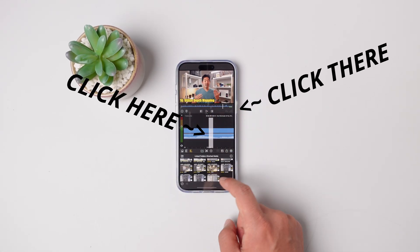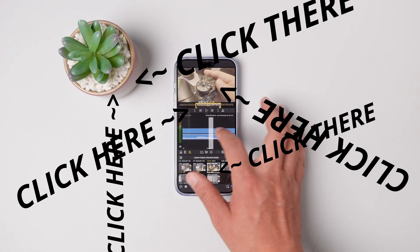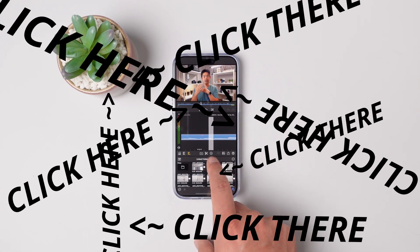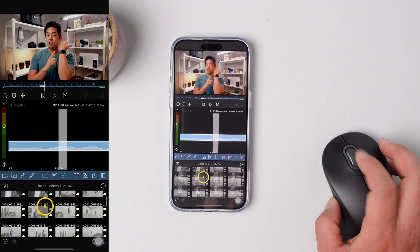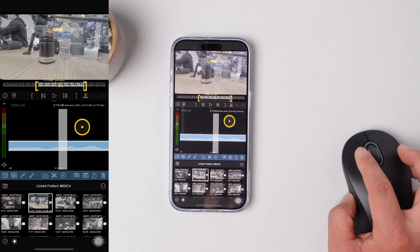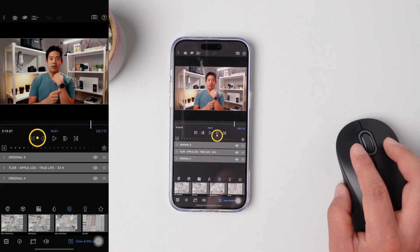If you are spending hours filming and editing your iPhone app tutorial videos, I have a way for you to do it all in real time with basically no editing. Let's go.